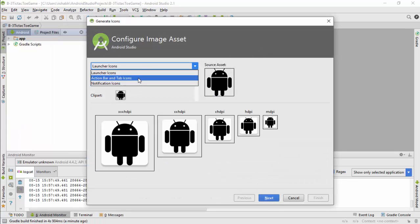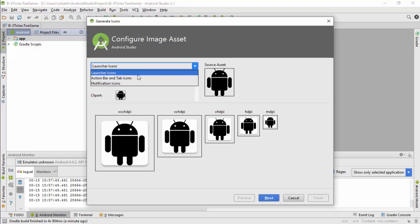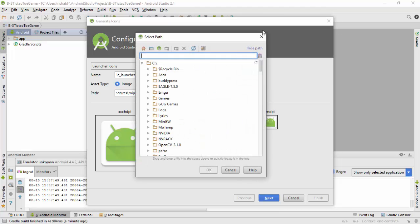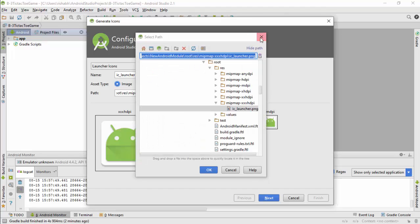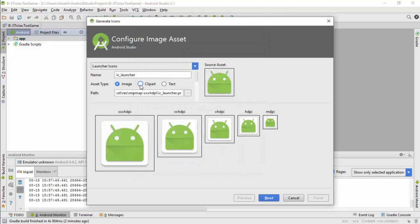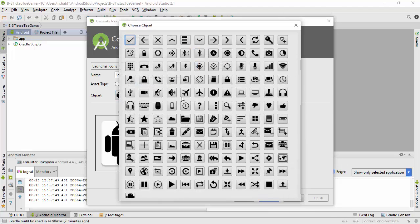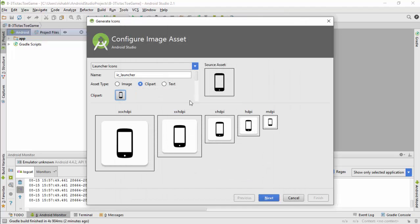You can see there are many options to create application icons like launcher icon, notification icons. Choose which icon you want to create. You can select any image to create an icon, or you can select from a huge set of clipart, or you can only add text to the icon.